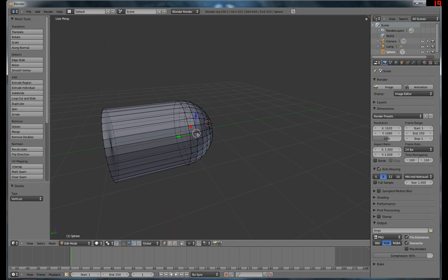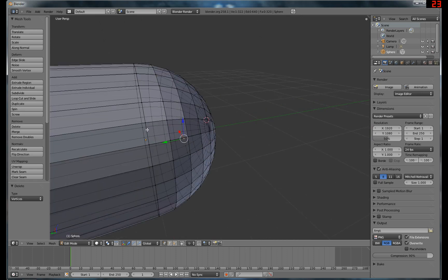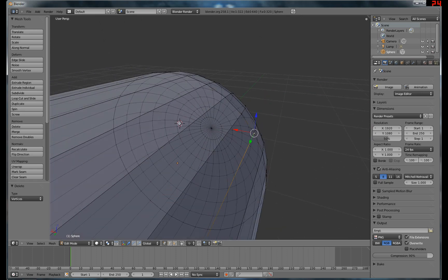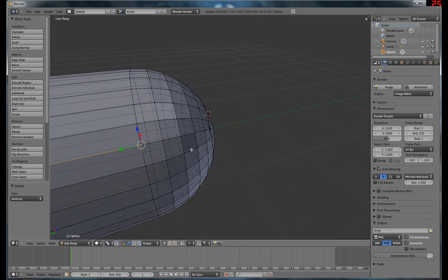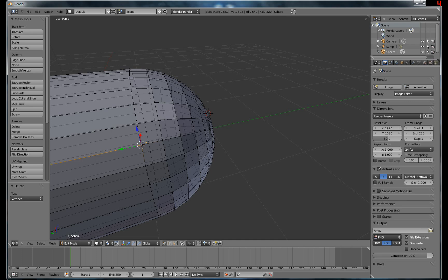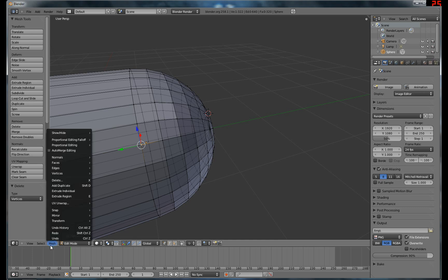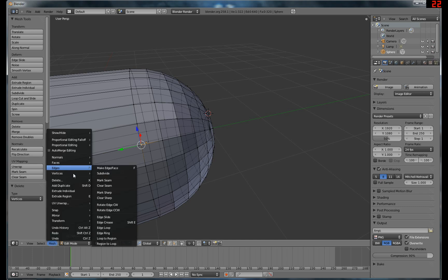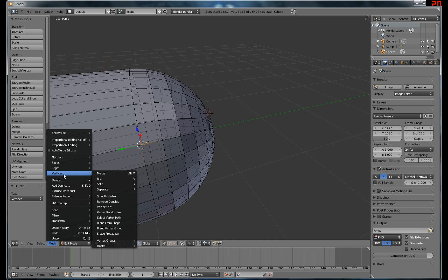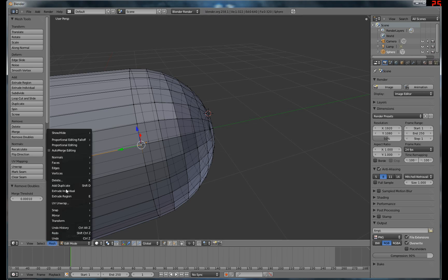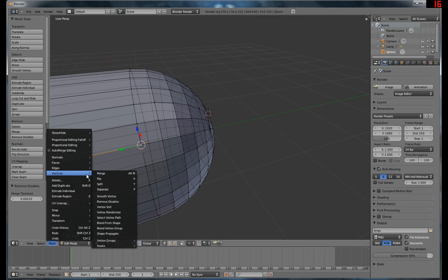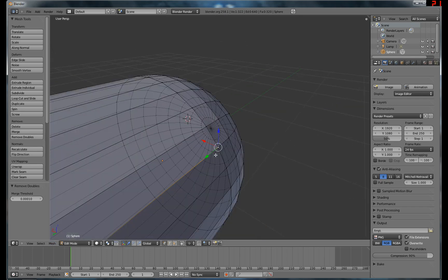So now it looks all good, but in actuality there's two vertices right here. So you can do a couple different things. You can hit vertices, remove doubles. And sometimes that works, but here it says remove zero vertices, so obviously it didn't work. So it doesn't think they're doubles. That's alright.